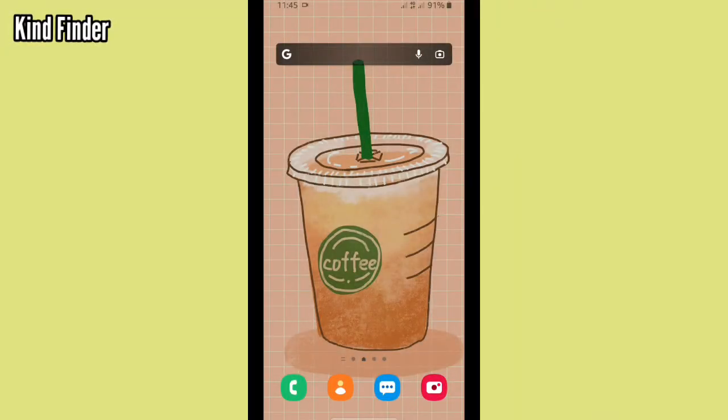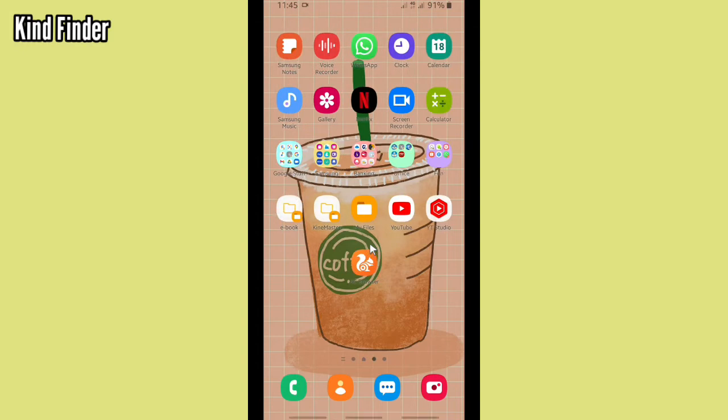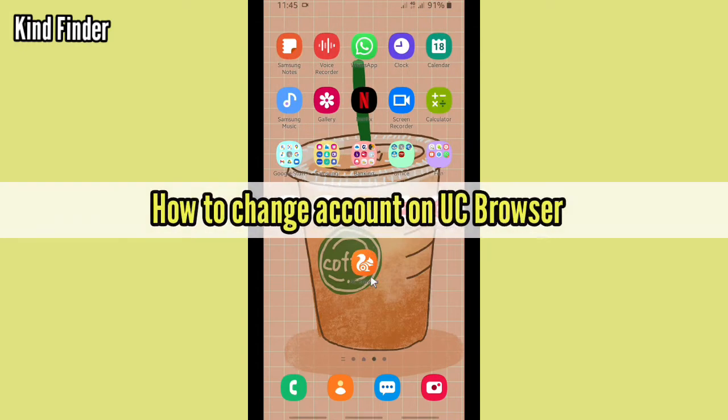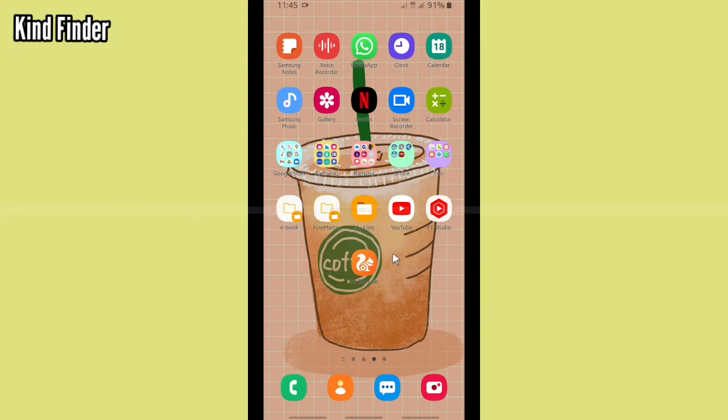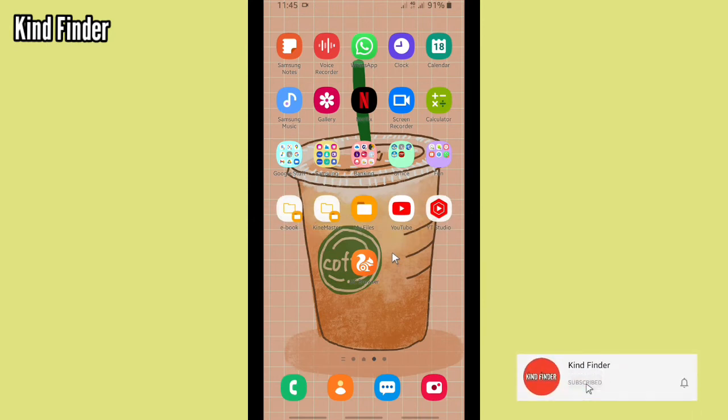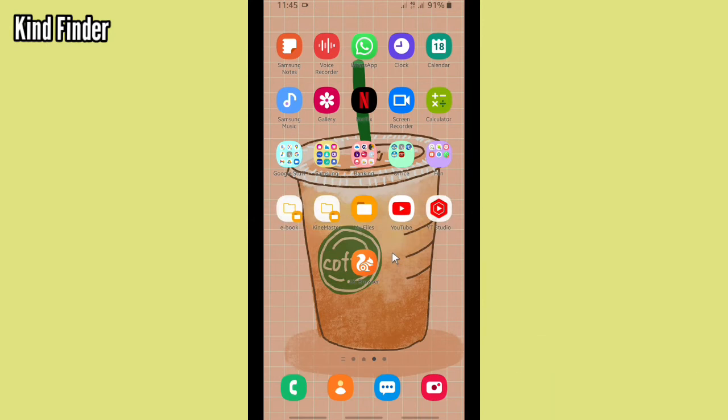Hello good friends, welcome back to Kind Finder channel. Always be kind, be safe, and stay positive. In today's video, we're gonna show you how to change Google account on your UC Browser. But before we get started, please support us. Subscribe to our channel Kind Finder and don't forget to turn on notification. Thank you.